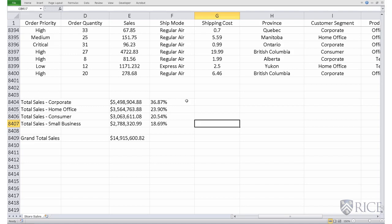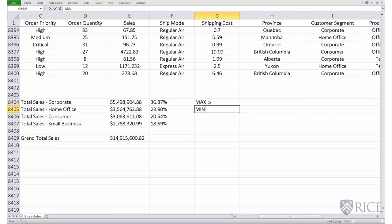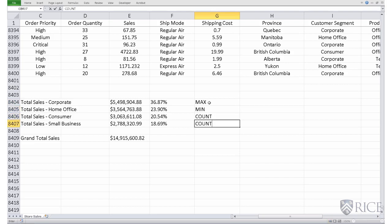We will also introduce a few more Excel functions that are helpful in the study of business statistics. Namely, the max function, the min function, the count function, the count if function, and the power function.